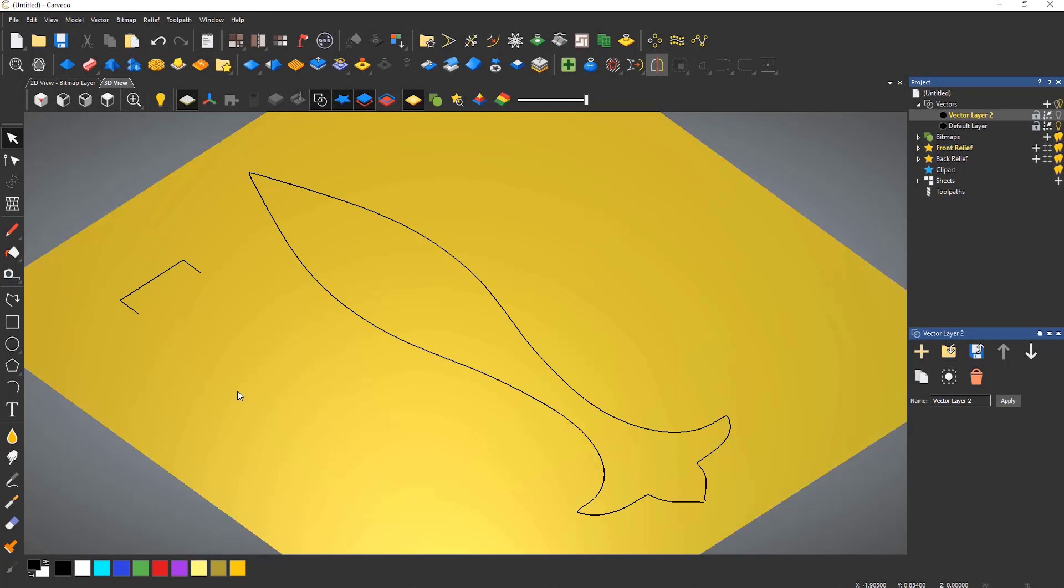The two-rail sweep tool is one of the more powerful shape generation tools within Carveco. It allows you to create reliefs that wouldn't be achievable using the shape editor.